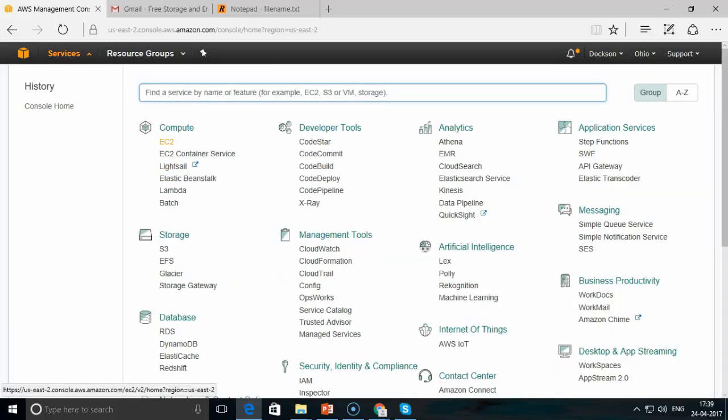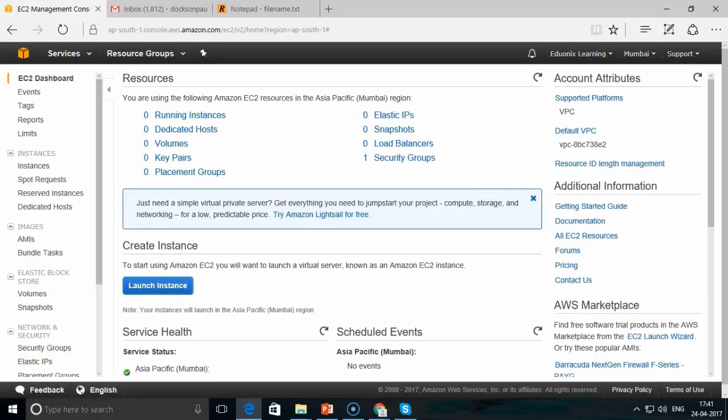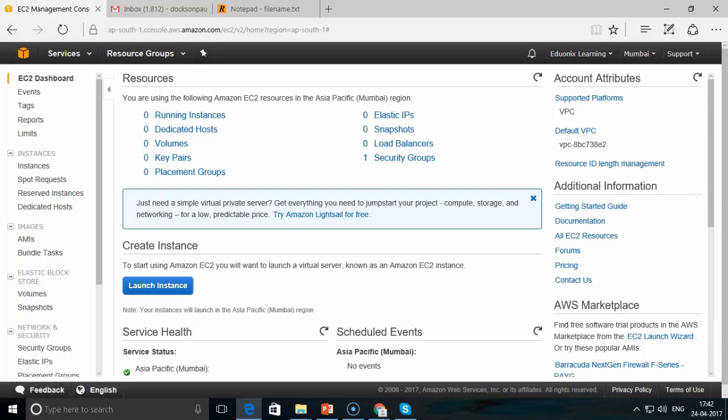Once logged in, you are on the home page of Amazon Web Services and can see the available services. You need a credit card to create an account on AWS. From here you can work with all the services available, including EC2. This completes the session on signing up - in the next session we move ahead to the next setup step for EC2.